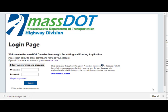Welcome to the OASIS user tutorial videos. This video will guide you through the steps for setting up an account to order permits using the OASIS system.